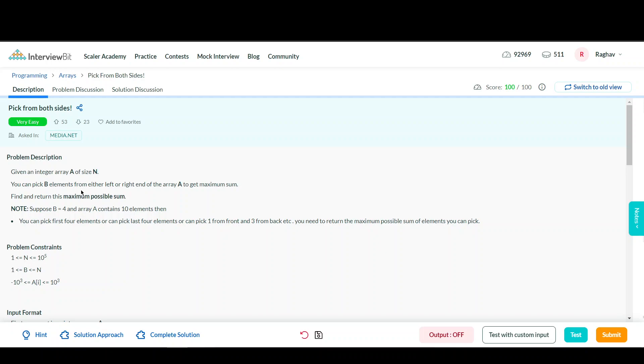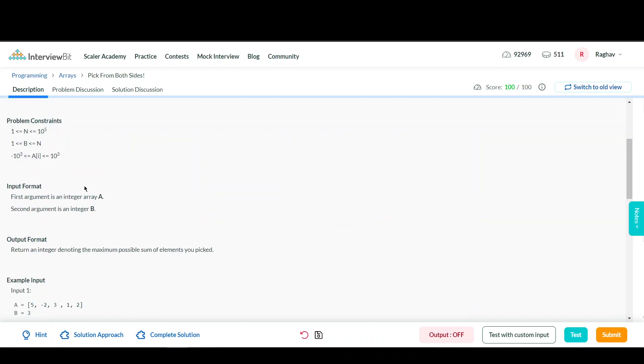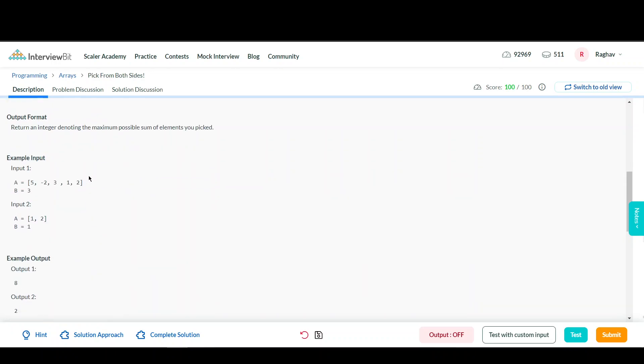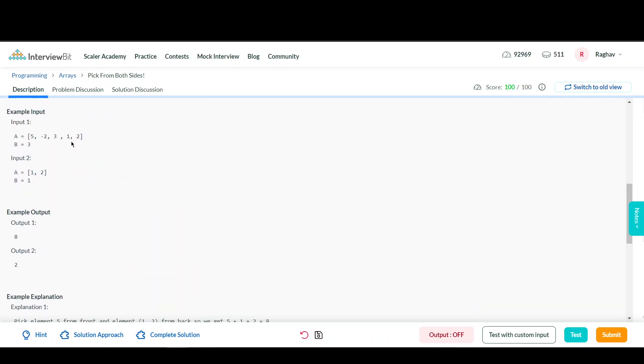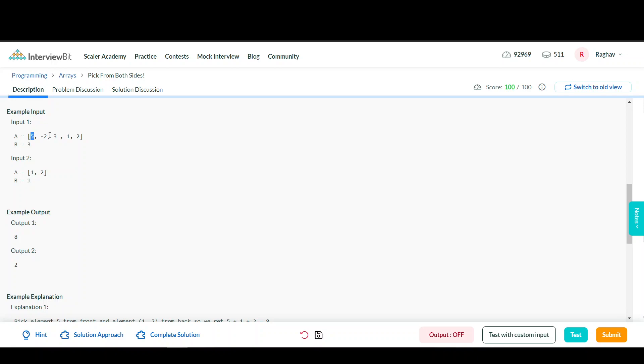To clearly understand the problem statement, let's look at the examples. The first example has an array [5, -2, 3, 1, 2] and B = 3, which is the number of elements we have to choose from either left or right. The answer is 8 because we can choose 5 from the left side and 1 and 2 from the right side, making a total of 8.